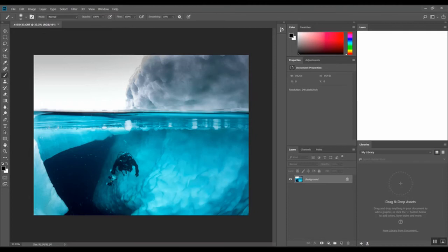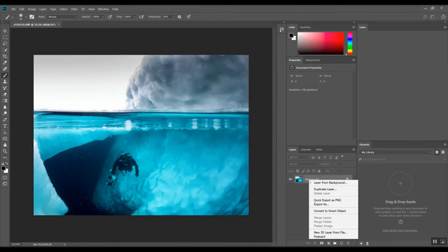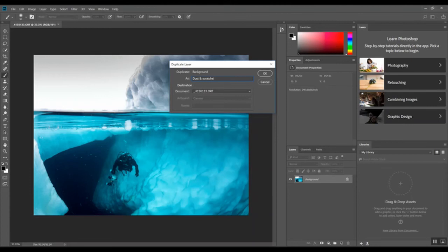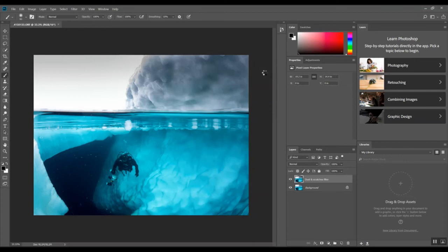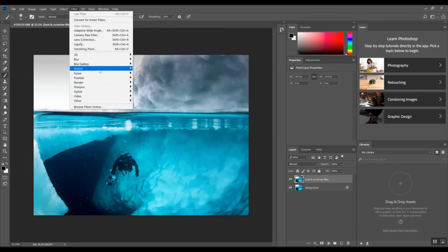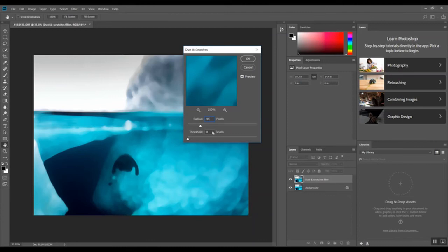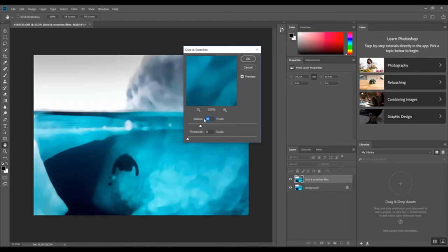So what I'm going to do, right click on the background, and I just duplicate the layer. I call this dust and scratches filter because that's what we're going to use. Okay, so now I've got this new layer here and what I'm going to do is apply, go to the filter option, go to noise, dust and scratches. And so what dust and scratches does is basically you can set a radius and a threshold for the size of dust or scratch, like the size of particle it will filter out. And it seems like it basically just smooths everything out.